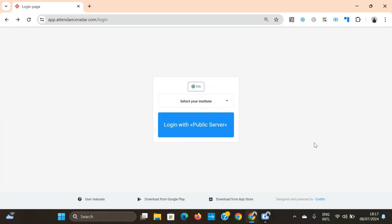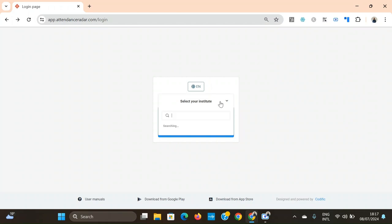Hello everyone and welcome to the web version part of the student attendance radar demo. In order to access the web version of the app you need to go to app.attendanceradar.com. And then you'll arrive at this screen.